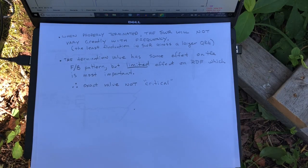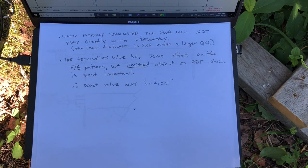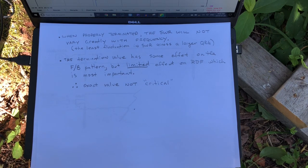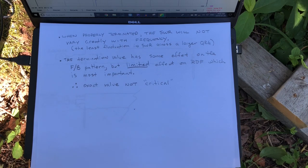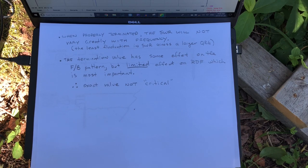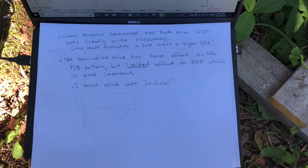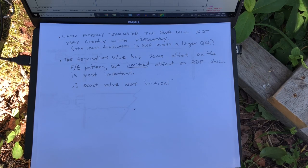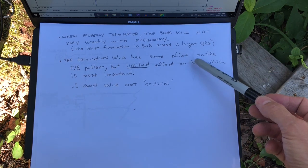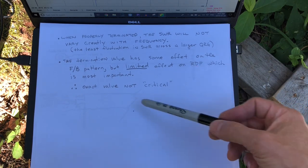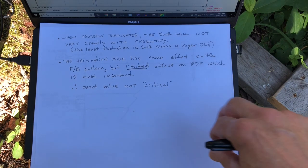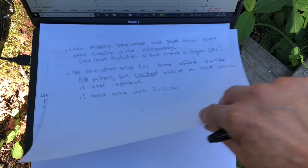So, again, as I mentioned, when properly terminated, the SWR will not vary greatly with frequency. What I mean is the absolute SWR value isn't as crucial as the fact that there are limited fluctuations in SWR across a large frequency range, and I'll show you how we do that when we do our frequency sweep with the analyzer. In truth, if you do your antenna modeling, the termination value doesn't have a great effect on the RDF, the full received directivity factor pattern of the antenna. It does have some effect on the front-to-back, but in fact the most important parameter for our purposes for receiving is RDF. So, in truth, the exact value of the termination resistor isn't super super critical.